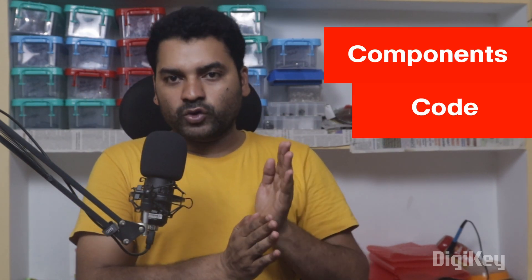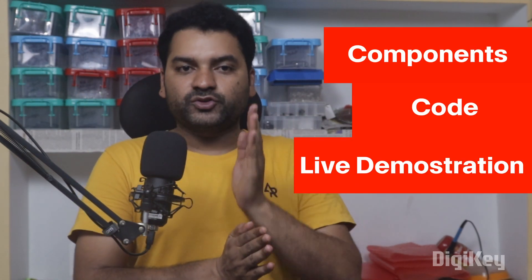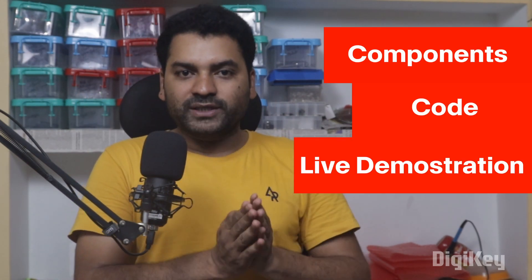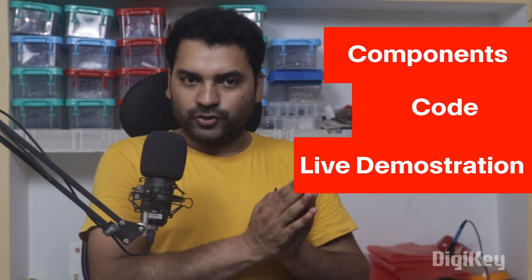And in this video, we will walk you through the components, the code and a live demonstration. So let's get into this video.